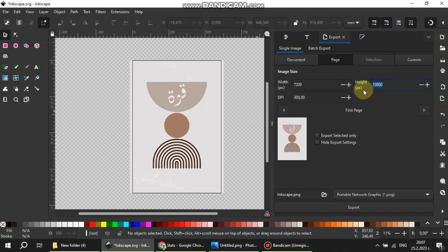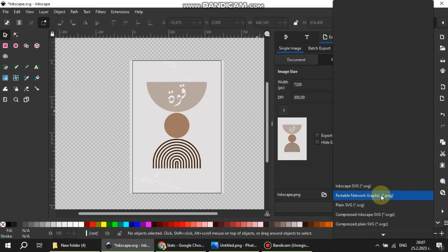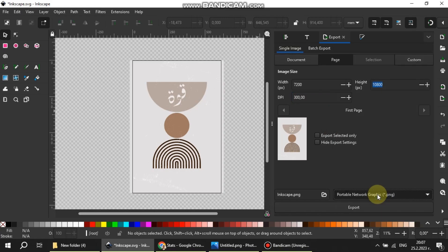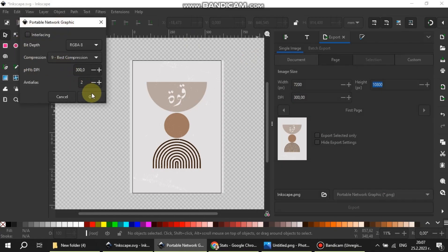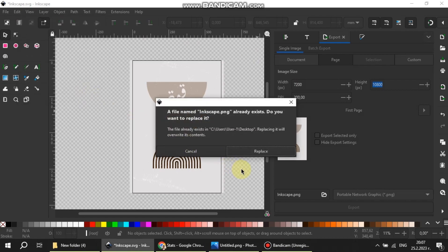This will not change the print size which is 24 by 36 inches. The window will pop up again and we can see that the DPI is 300.